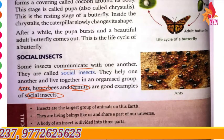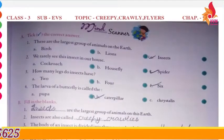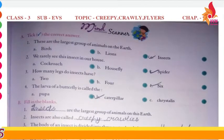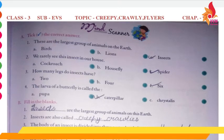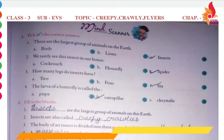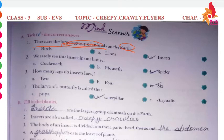Now we move to the exercise of this chapter. The first question: choose the correct answer. The largest group of animals on earth — which group? Insects. Okay?